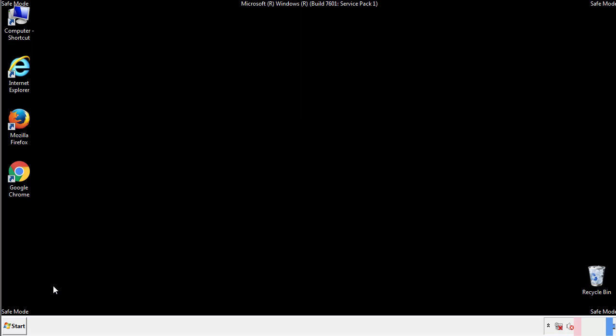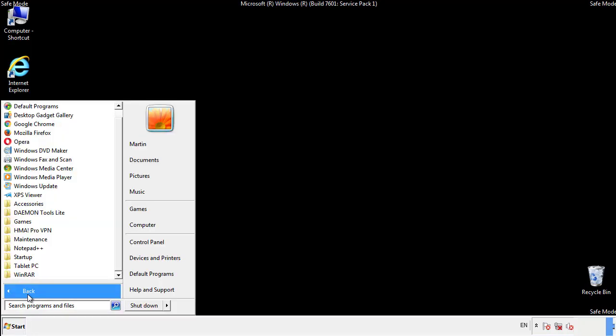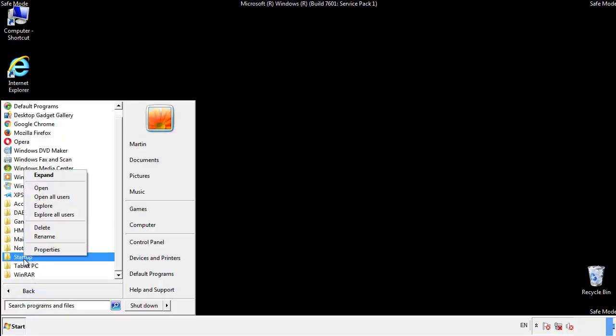Now we want to check for any suspicious files in our startup folder and delete them afterwards.